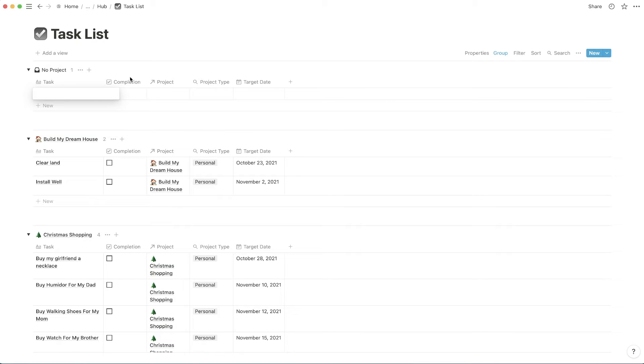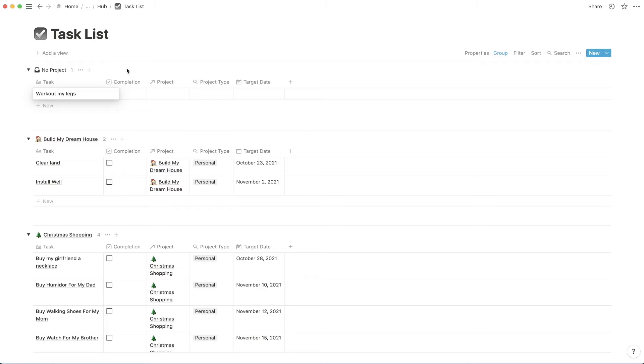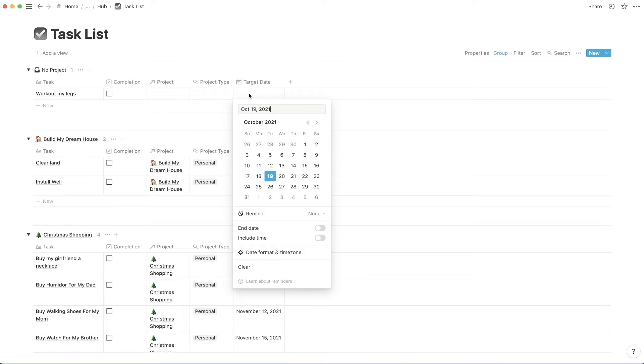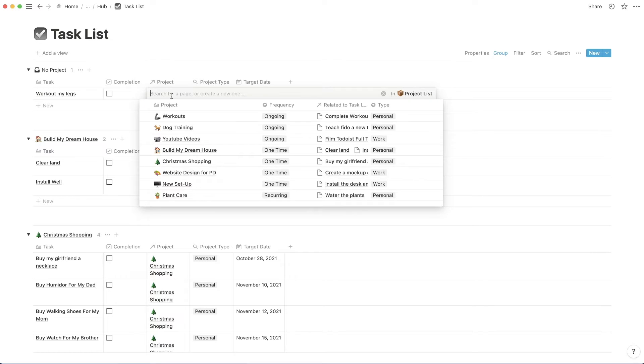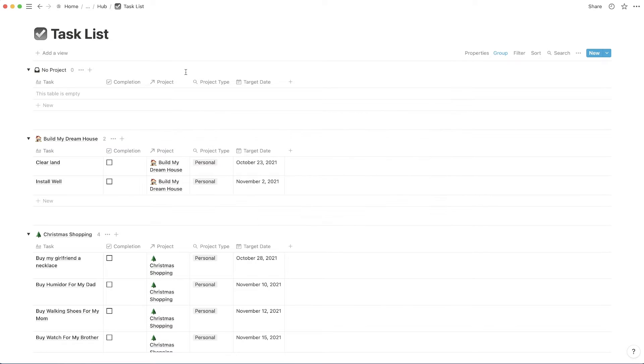So this makes sure that you don't have any tasks created that don't have a project. Let me show you an example. Let's say I wanted to plan a workout. So I might enter workout my legs. Next, I'm going to add a target date and we're going to make that the 21st. And then I'm going to go into project here, add it as a workout.